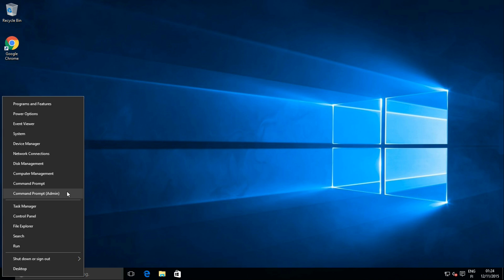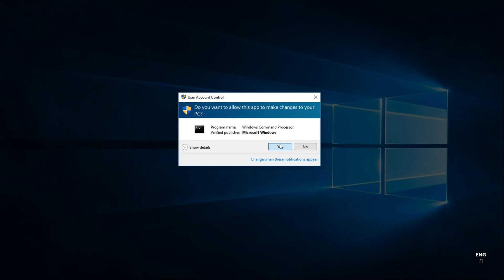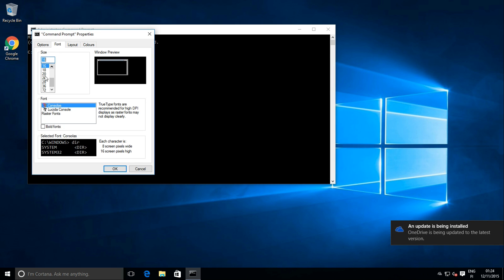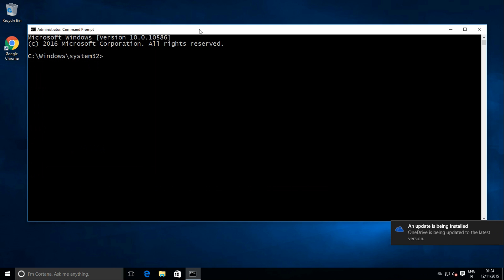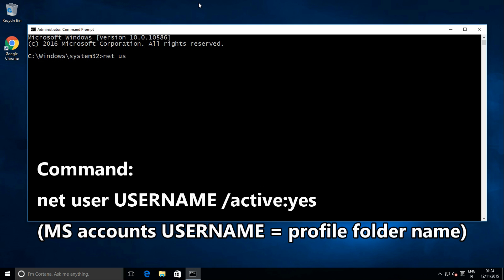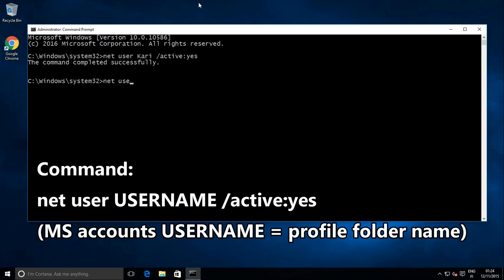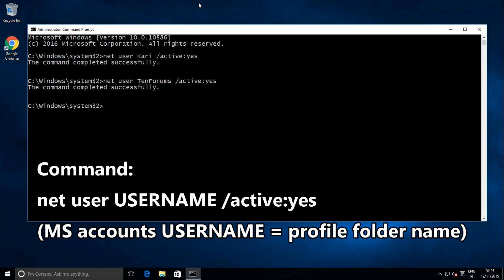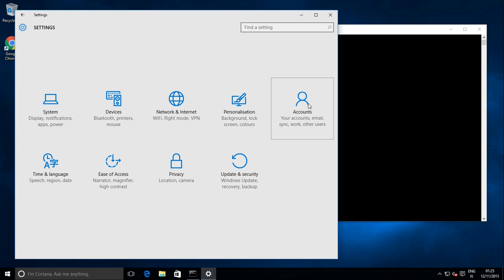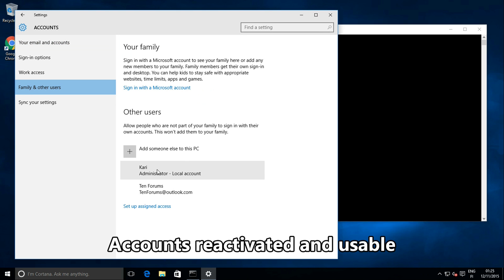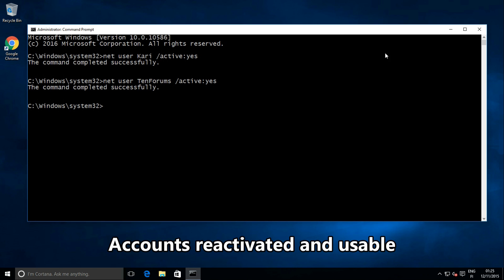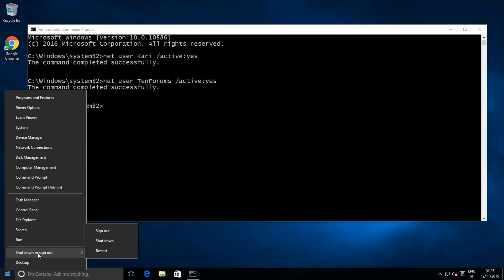As soon as you enter the desktop, open the admin command prompt. Now it's time to reactivate our existing user accounts. Sign out from the temporary account.